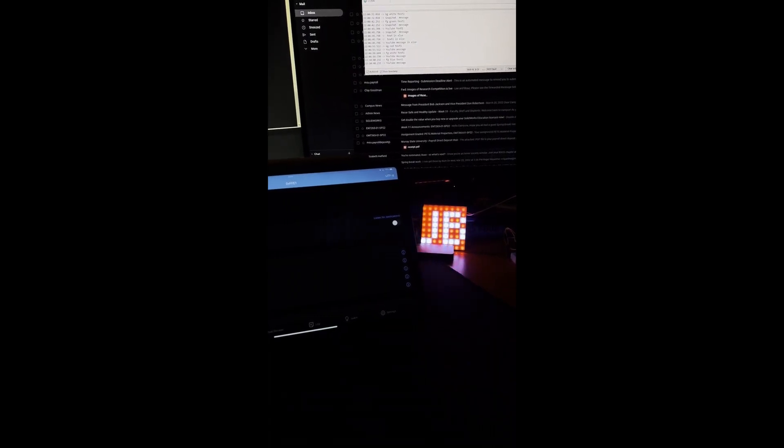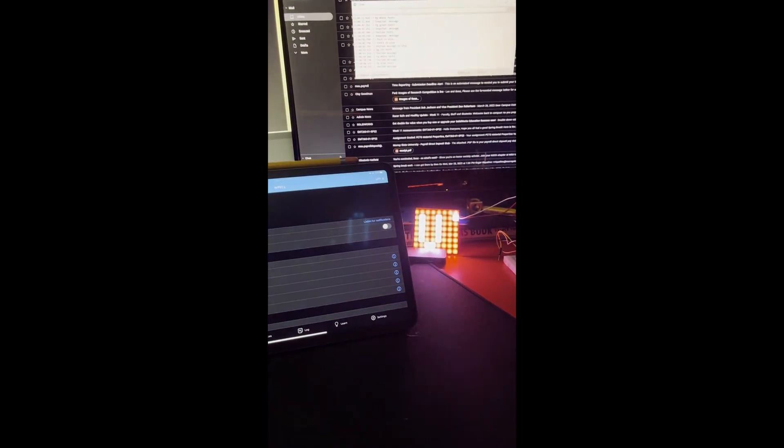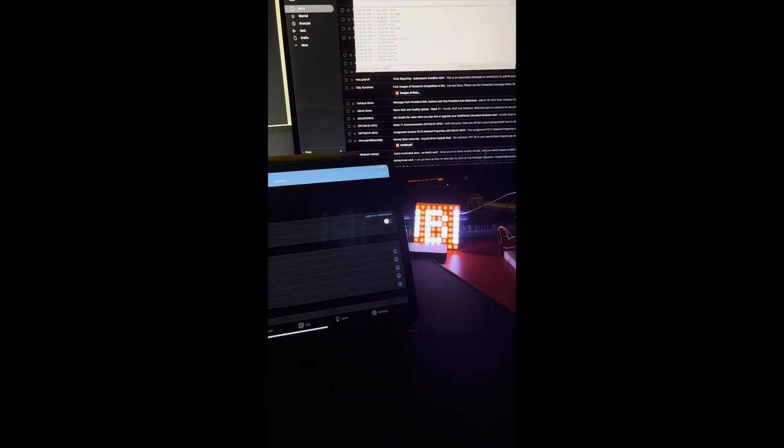I couldn't find any good videos on how to do scrolling text over Bluetooth on an Arduino on YouTube, so I decided to try to make my own. This is just a video about how I approached that and how I did it.